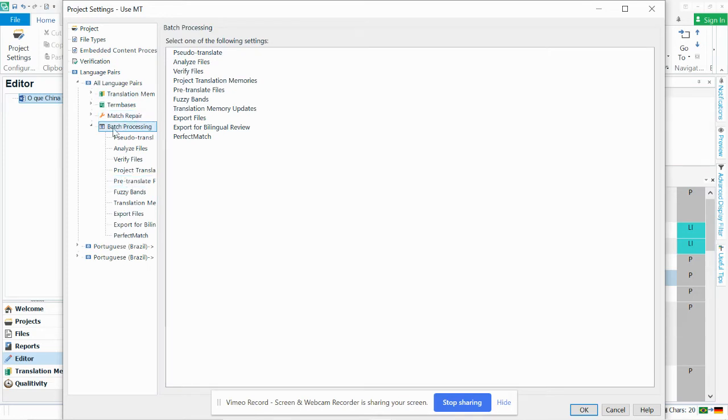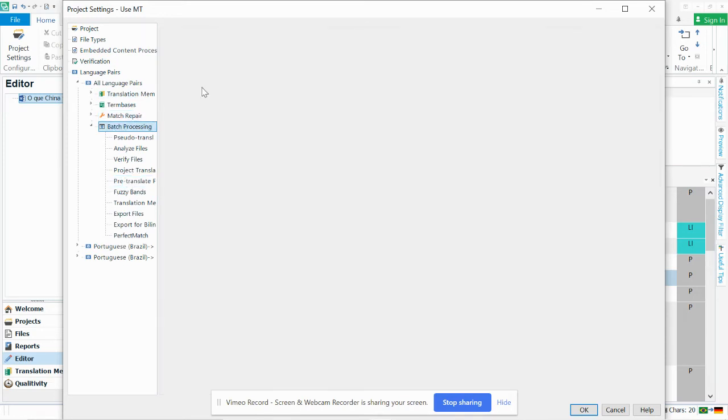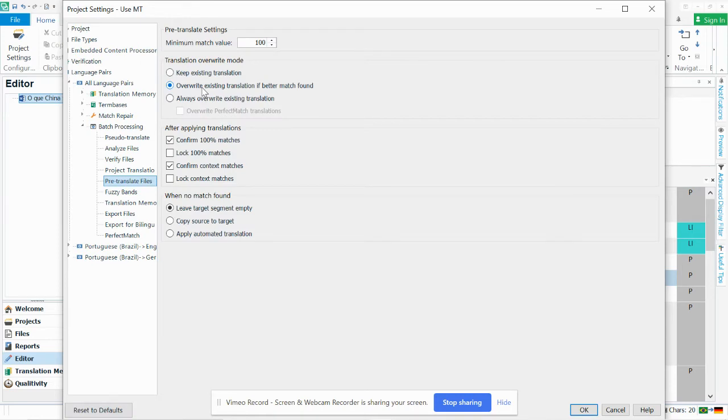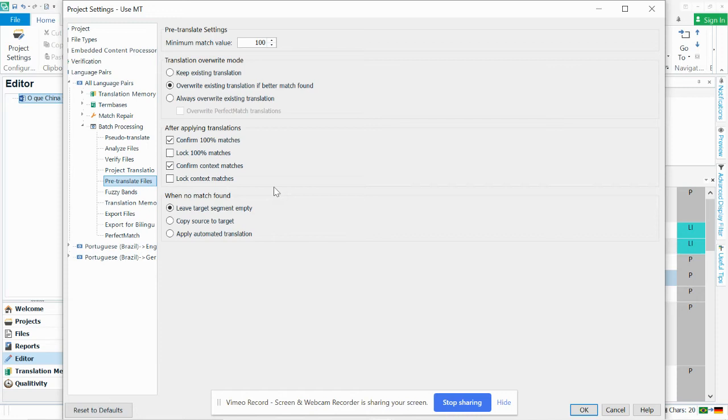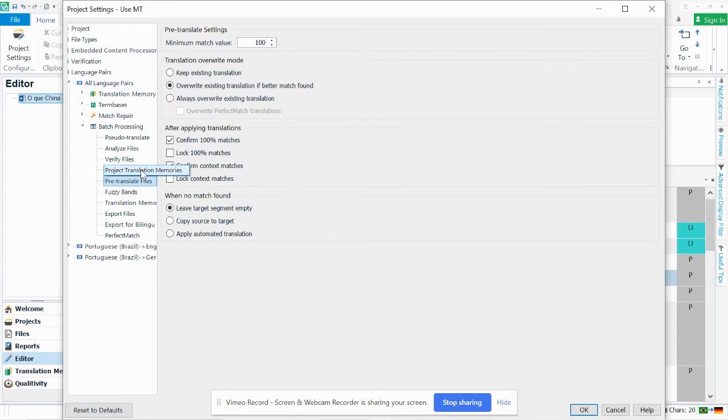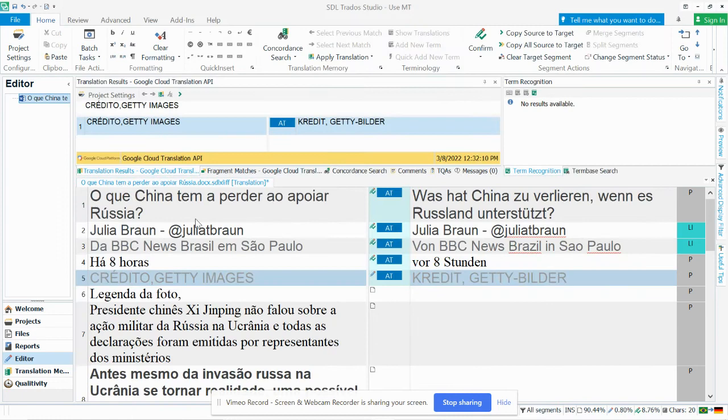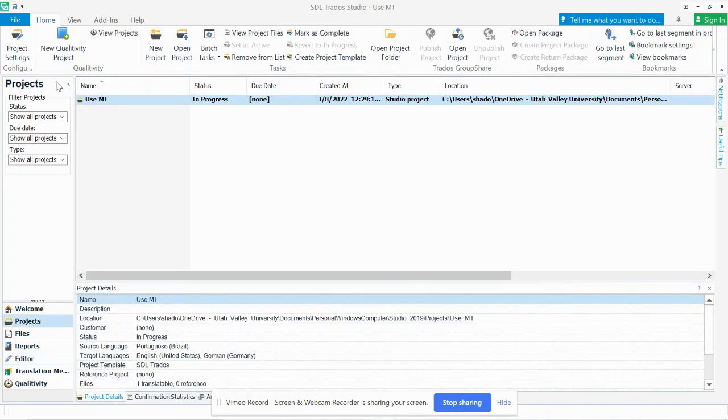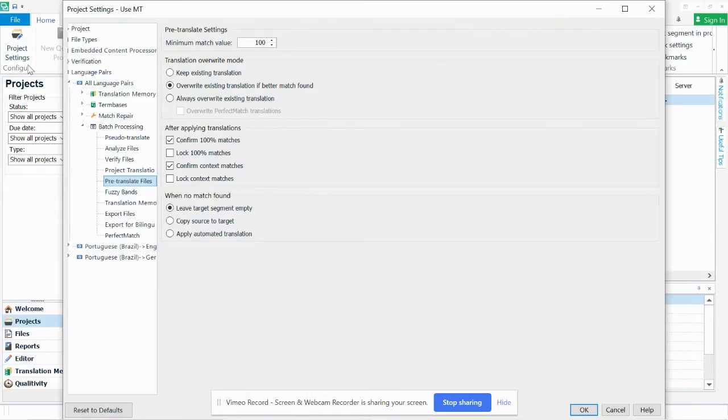...you would go here to batch processing and go to pre-translate files. And you could change the settings so that it will pre-translate. And I think it's actually in a different part of the settings where I've disabled that pre-translation. Oh, no. That's not what it is.